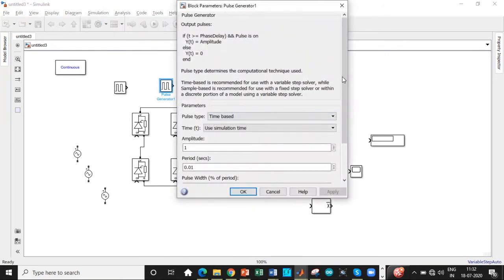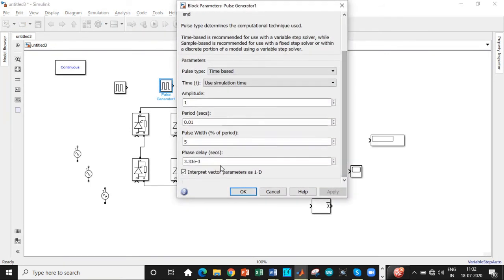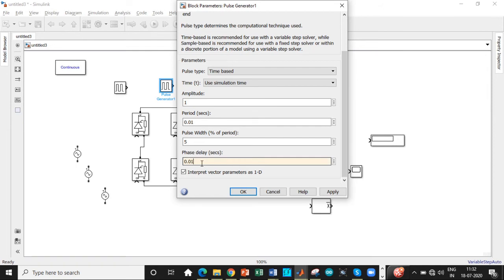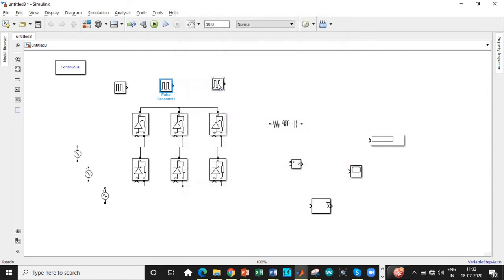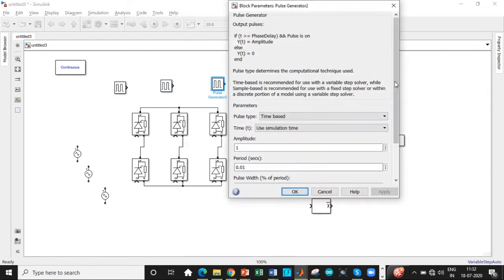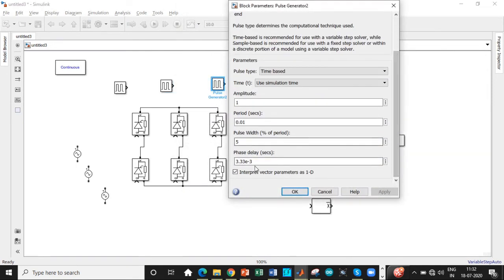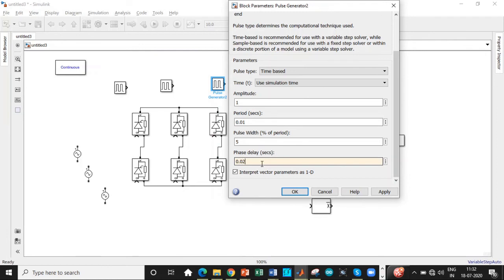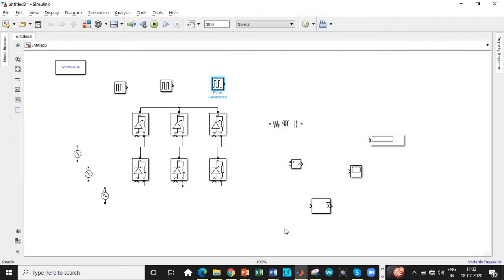Because we need to trigger it separately for every two thyristors. Double click on this. With respect to this, only we need to change the phase delay, which with respect to B is 0.01665. With respect to phase C, we'll again change the phase delay because it corresponds to a different phase shift. That is 0.02997. Once this is done, click OK.